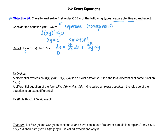That leads us to this definition of a differential expression. A differential expression M(x, y)dx plus N(x, y)dy is what we call an exact differential, if it is the total differential of some function f(x, y). Therefore, a differential equation of the form M(x, y)dx plus N(x, y)dy equals zero is called an exact equation, if the left side of the equation is an exact differential.